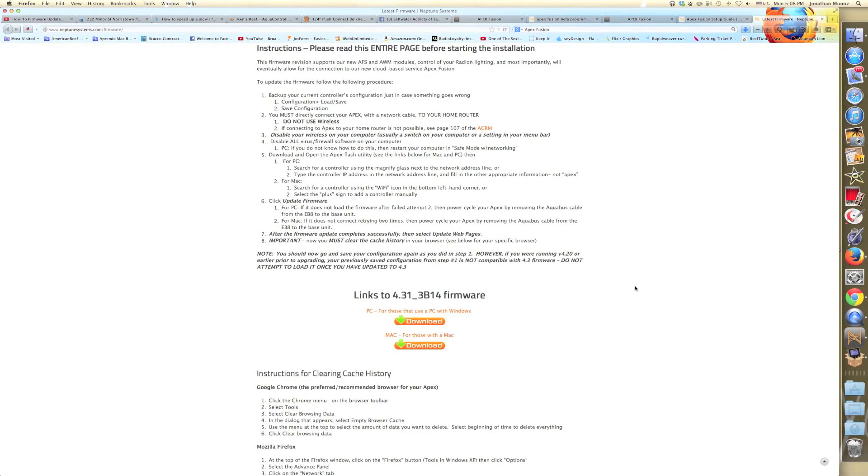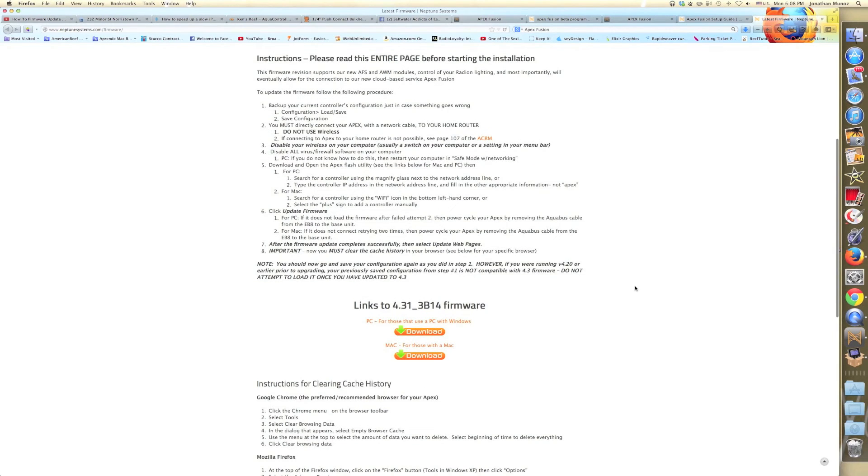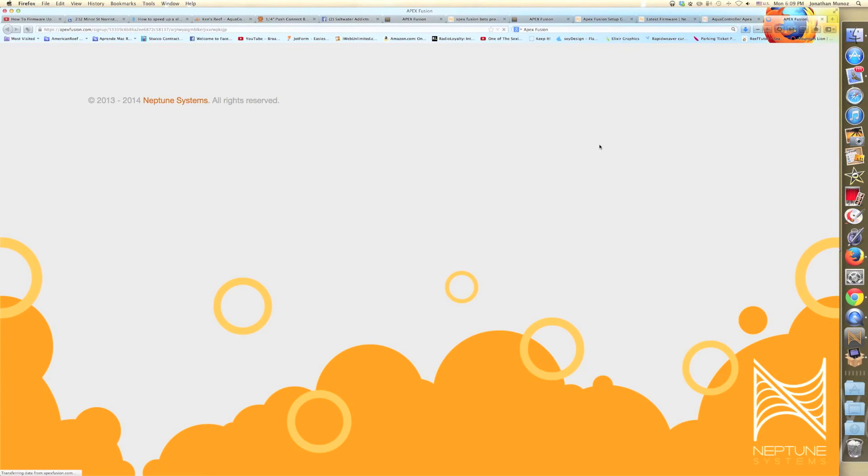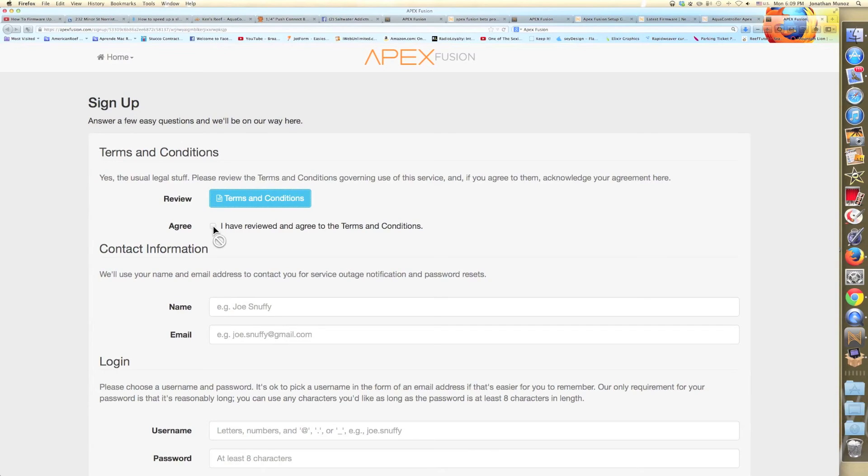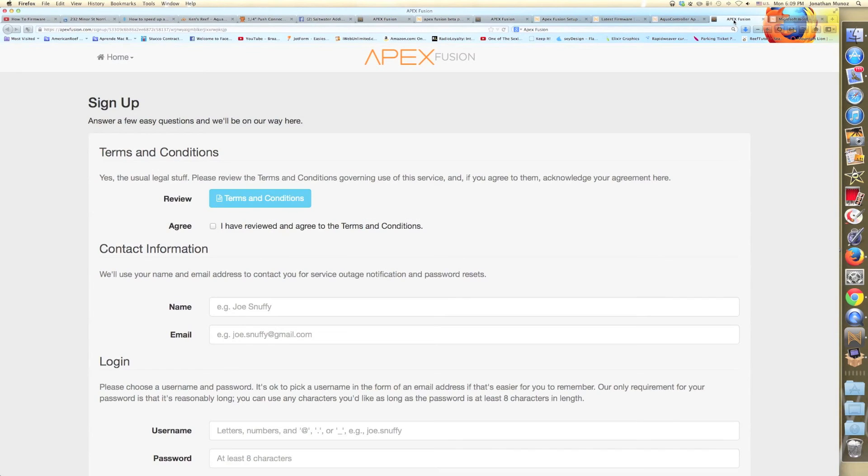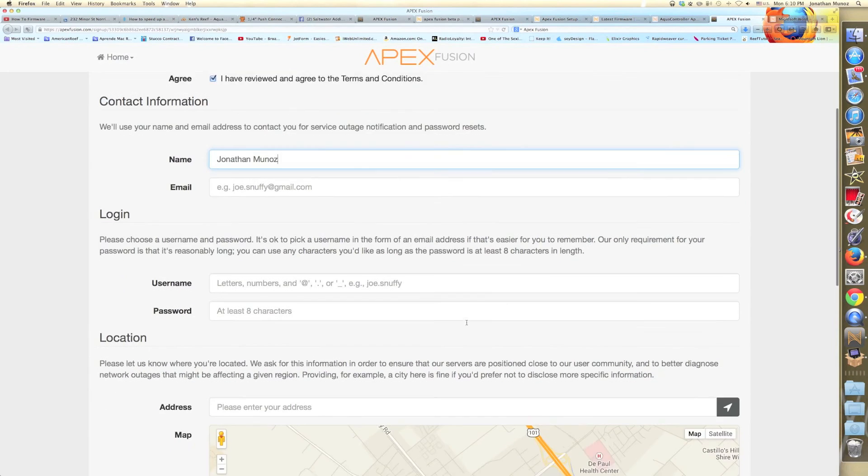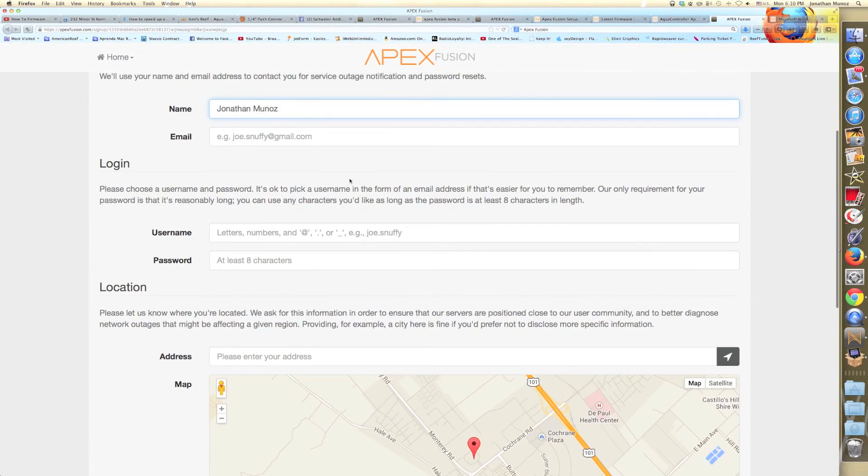So after we erase the cache of our computer, we have to go back to the email that they sent us and click on the second link. This second link will take us through the Apex Fusion website. And over there, we have to do the sign up. How are we going to sign up? We're going to click on I have reviewed and agreed terms and conditions. As you see, it's now allowing me to do it because we have to click on the terms and conditions button. They want us to go through it, but of course nobody's going to do it. So I just went back and clicked. And then I have reviewed and agreed to the terms and conditions. It's going to ask you for your name, your email, your username, your password, and your complete address. After you fill that out, then the only thing you have to do is click submit. So I'm just going to do it and pause the video and come back.